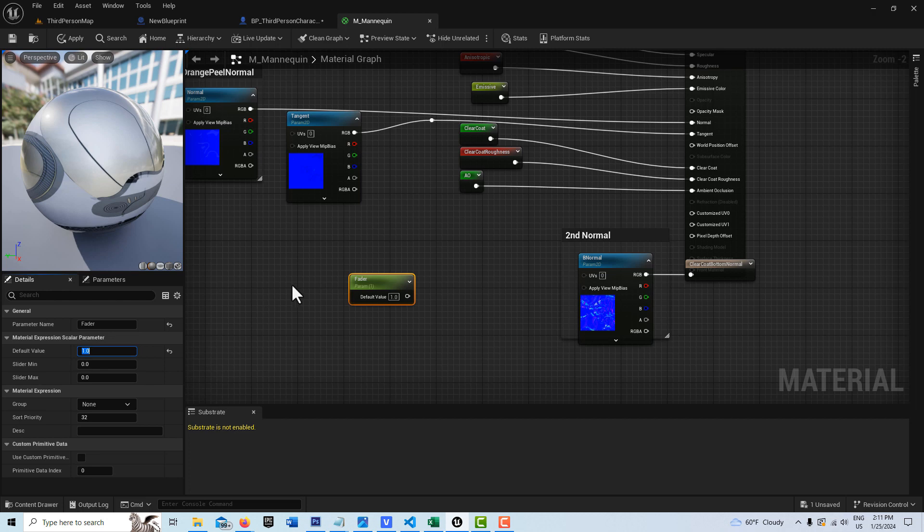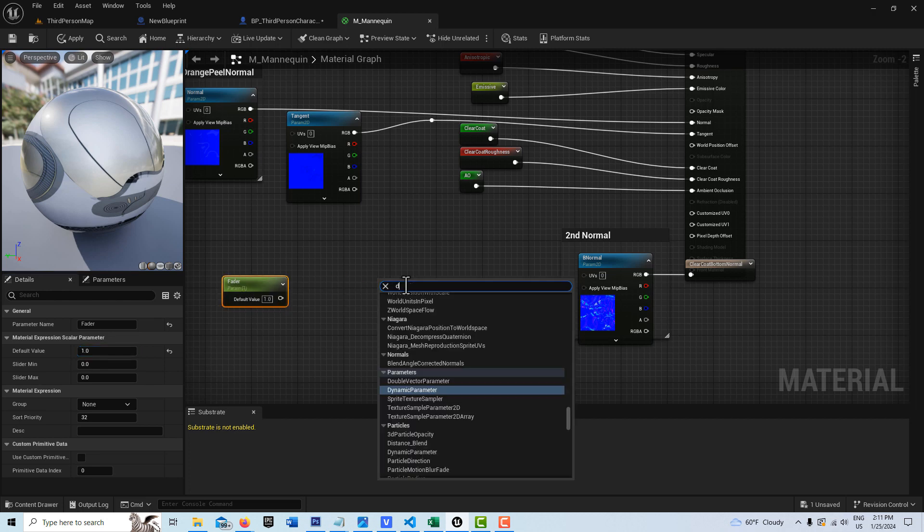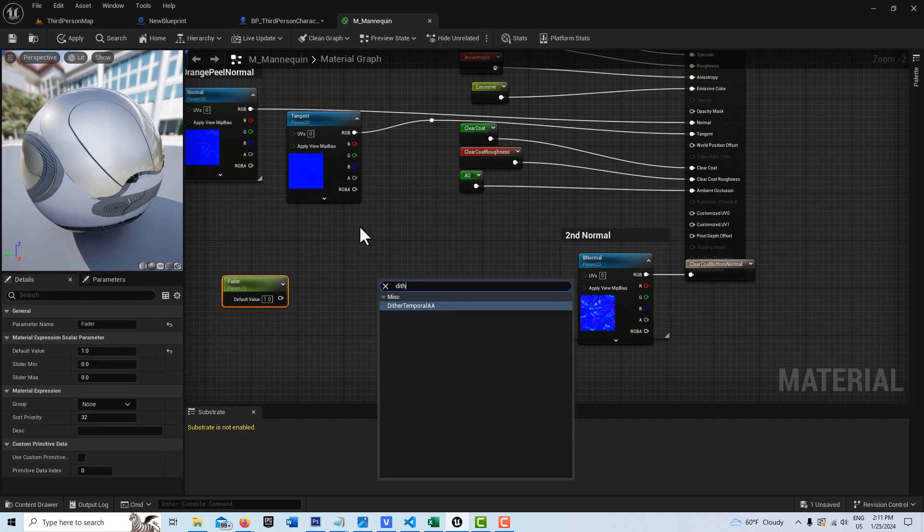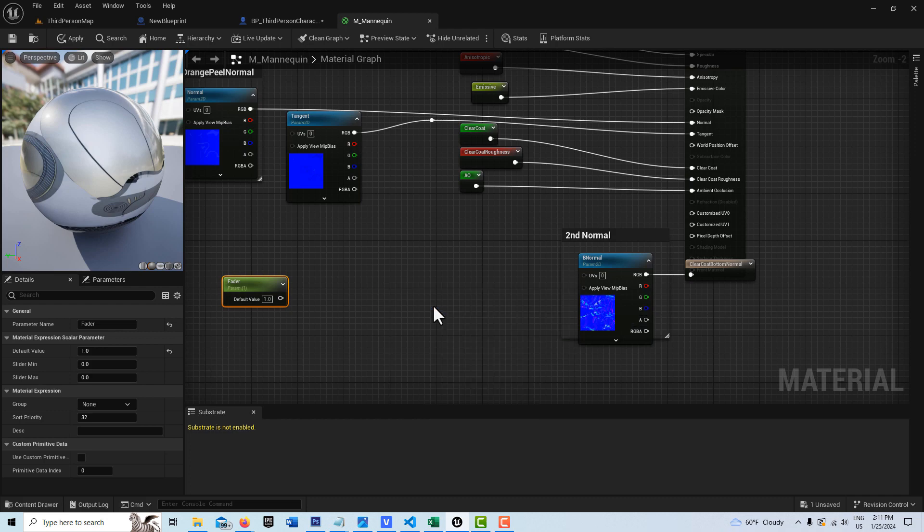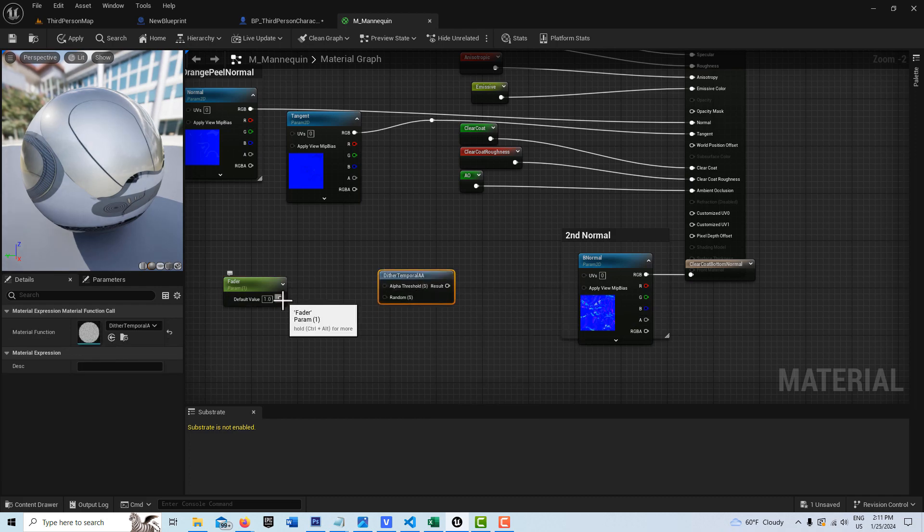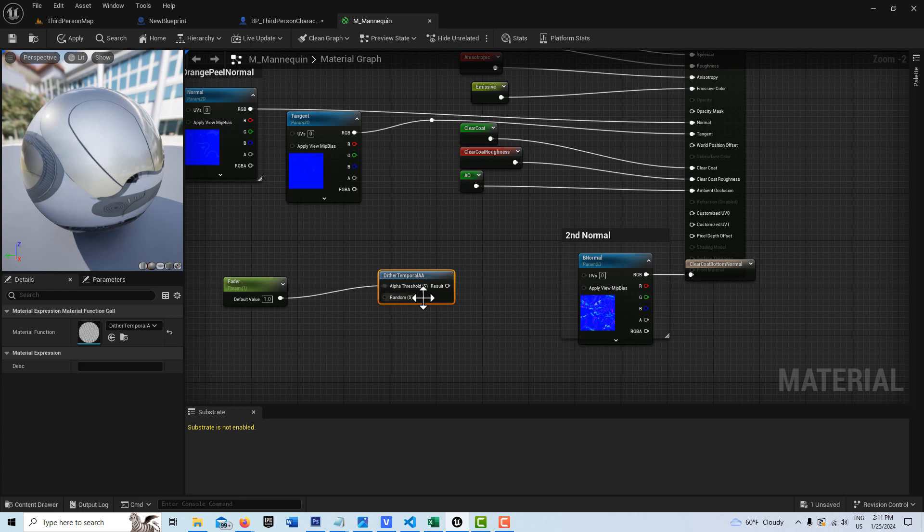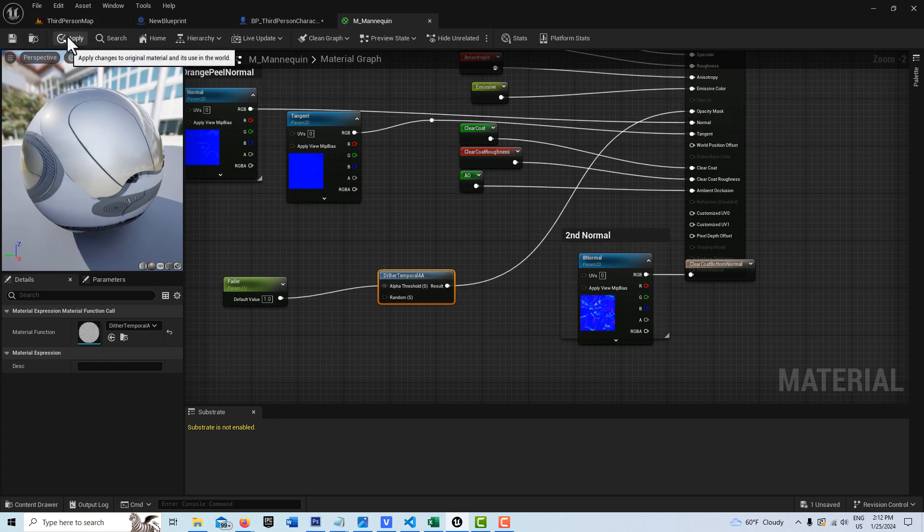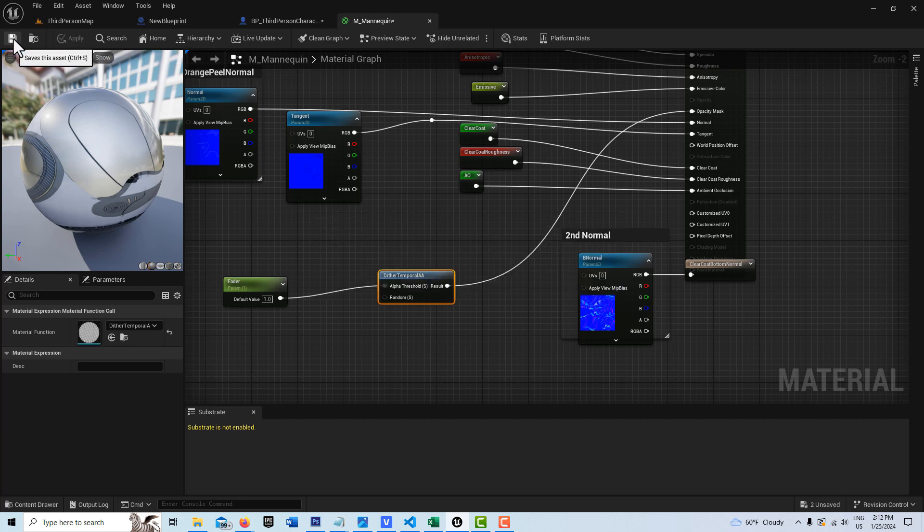And then we're going to search for something called dither temporal. So dither temporal anti-aliasing, I believe that is. And we pop this in here and then this just goes up here into opacity mask and apply and save. And that's all we need to do for that.